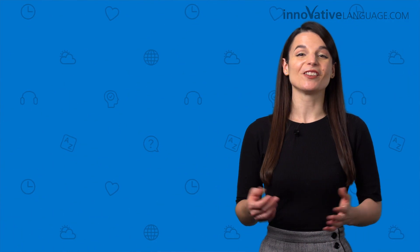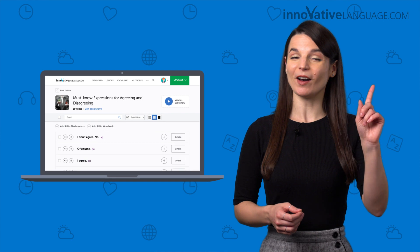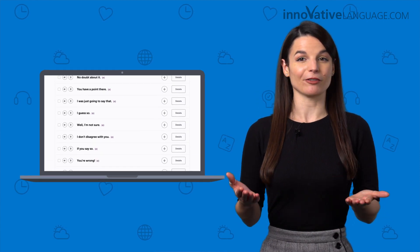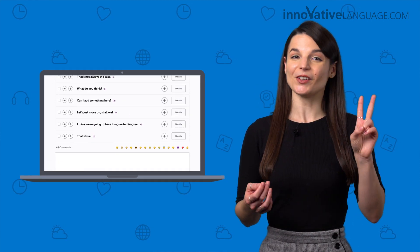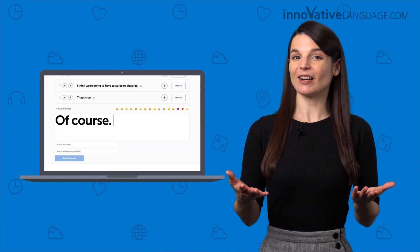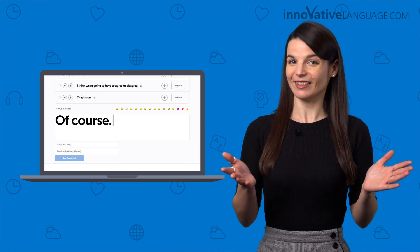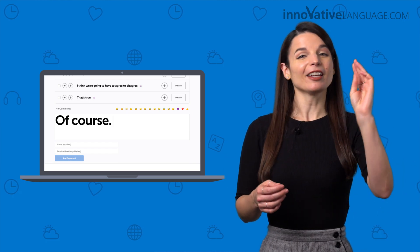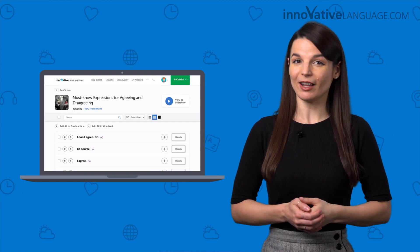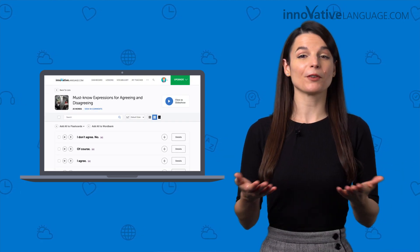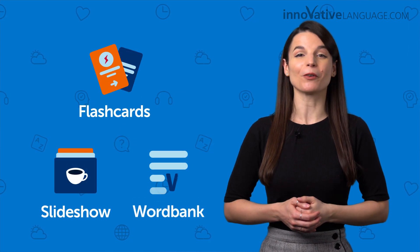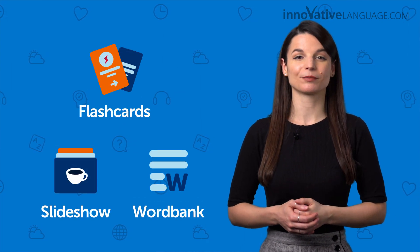All you need to do now is: one, visit the list and pick a phrase. Two, leave a comment using one of the phrases. That's it. And three, if you want to master all 25 phrases, then review them with the slideshow or send them to your flashcards or Word Bank.